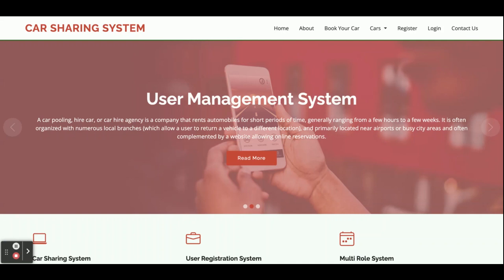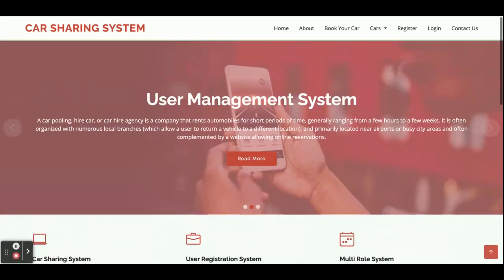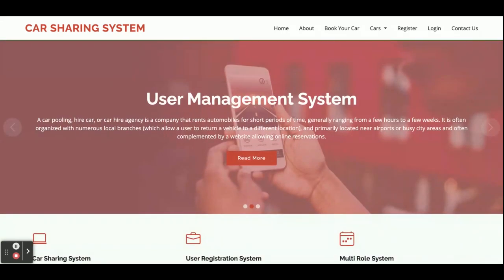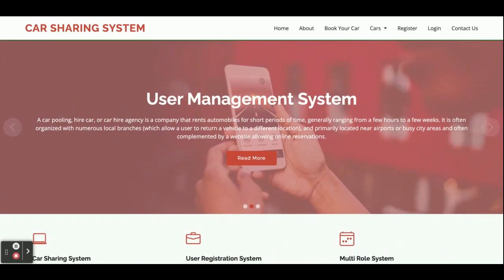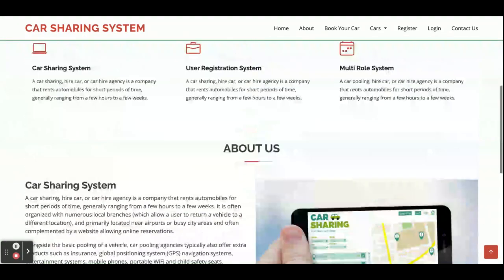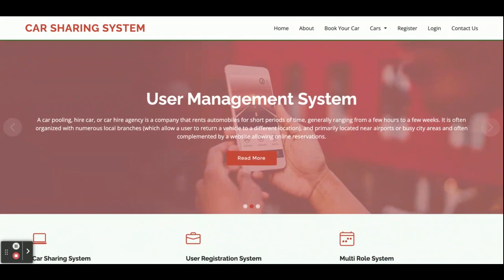Hello friends, welcome again. This is my new project: Car Sharing System. I have developed this project in Python Django and MySQL. The Python version I am using is Python 3, Django version 2, and MySQL version 5.